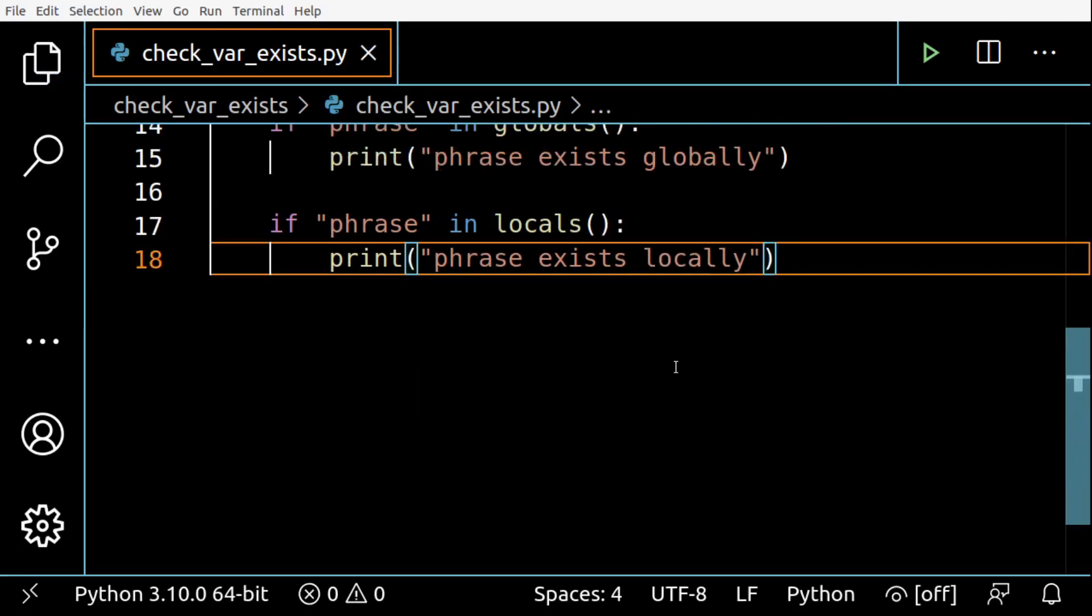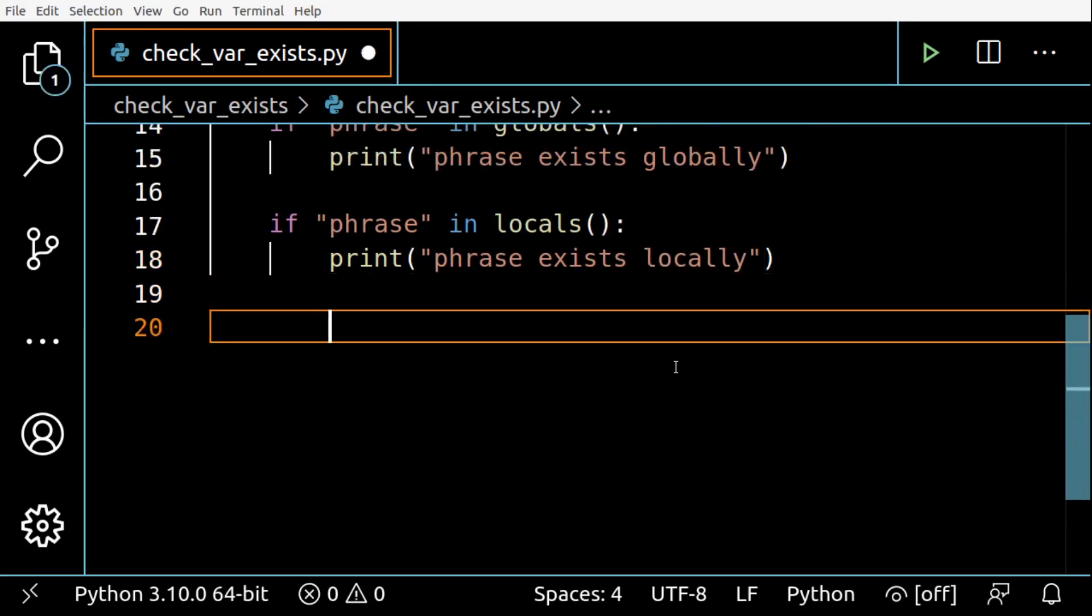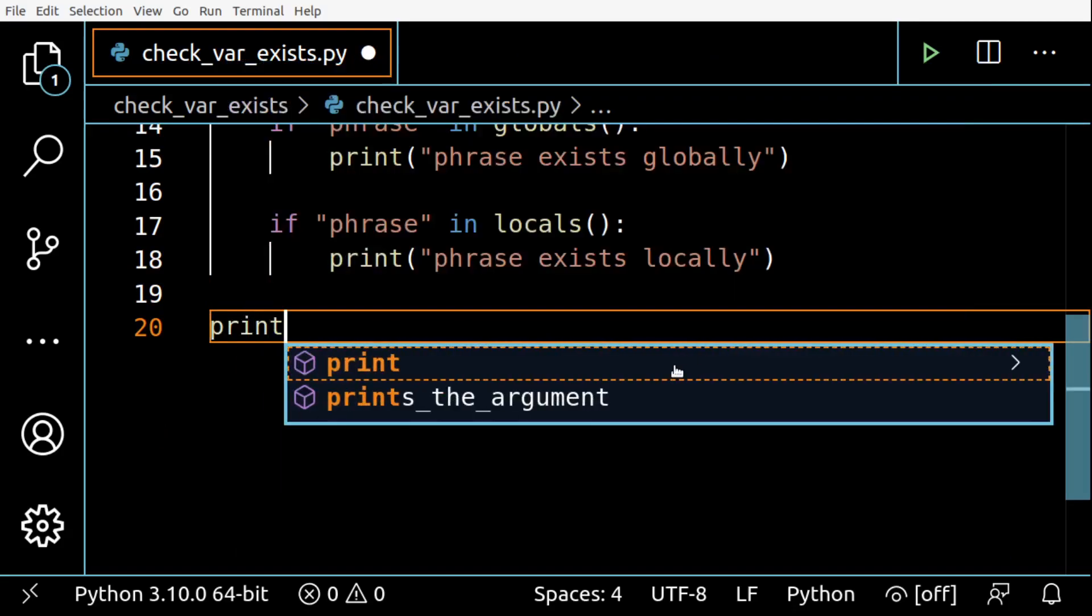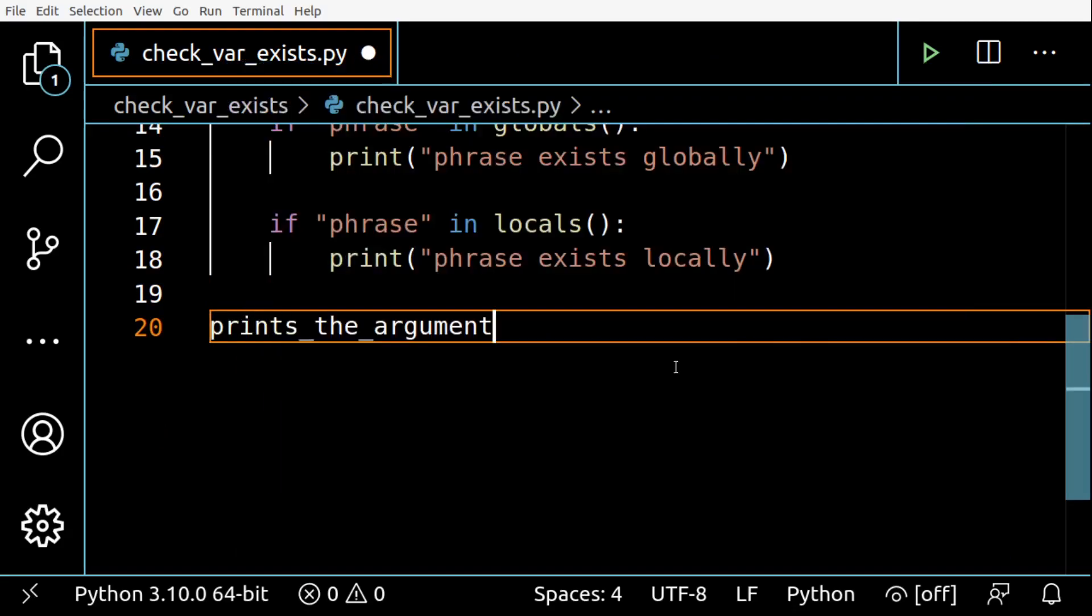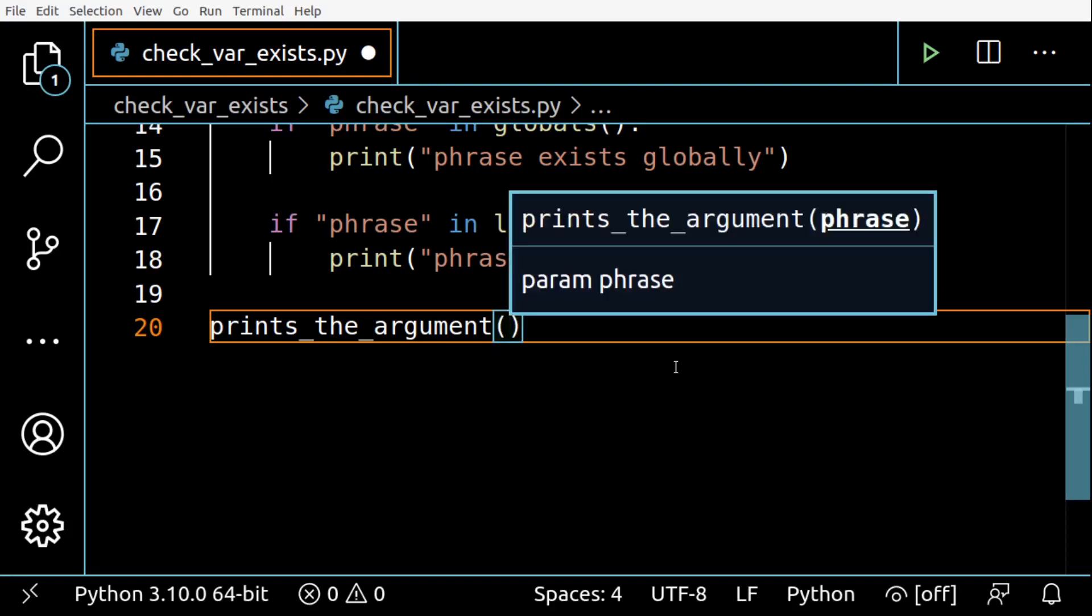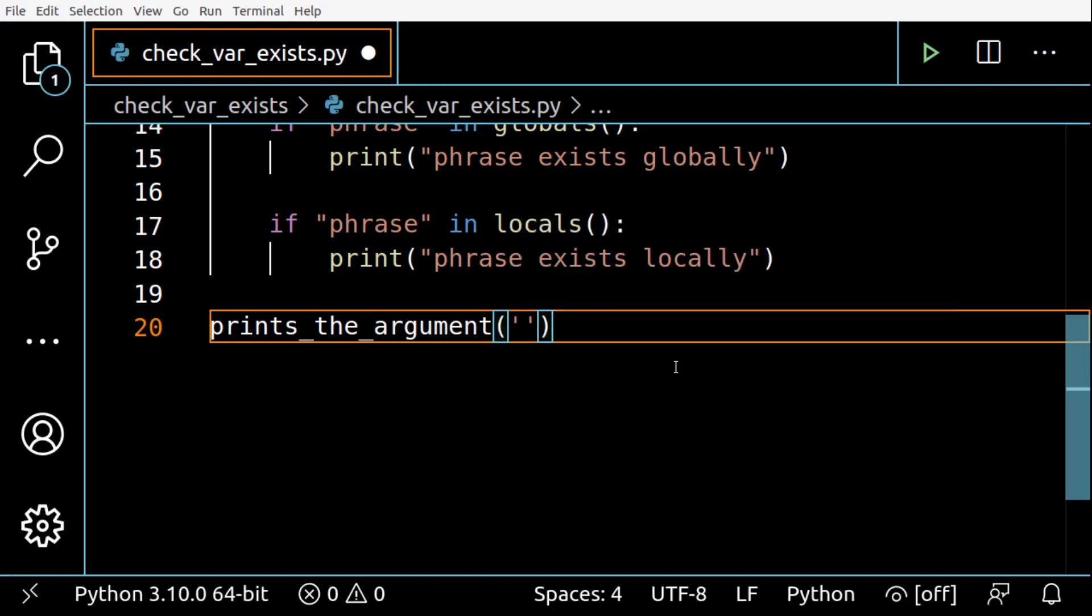All right, let me just fix this. Okay. And this one here. All right. So let me call this function prints_the_argument and I will just say hello here.